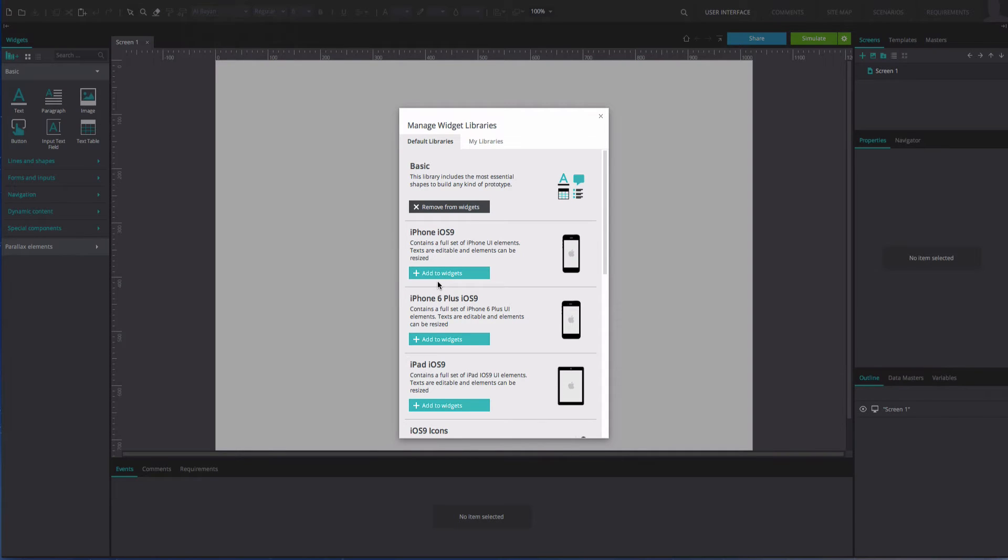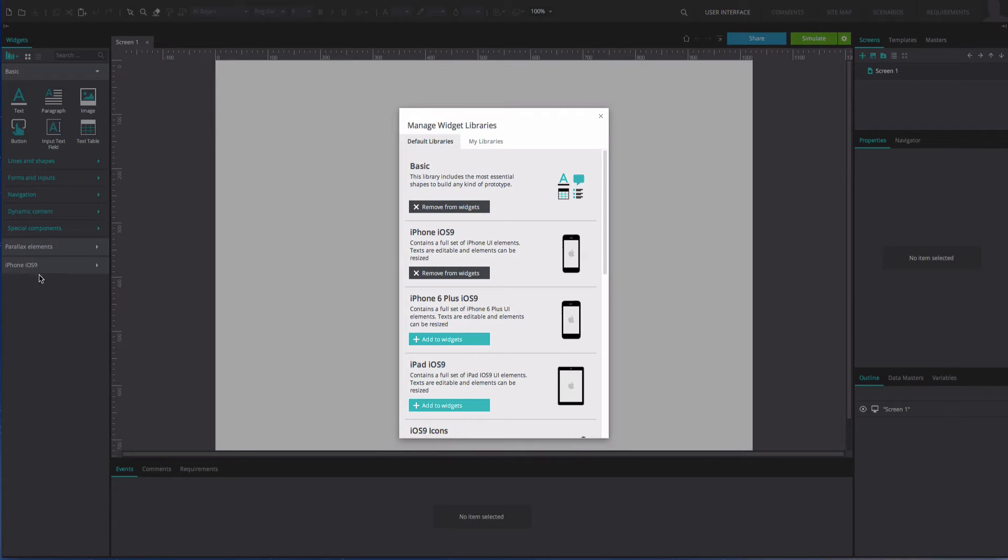From the dialog that appears, choose a library and select the Add to Widgets option. You will see that it appears in the Widgets Library tab below the Default Widget Libraries.